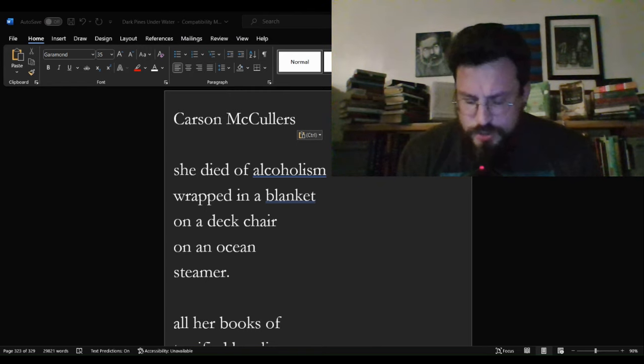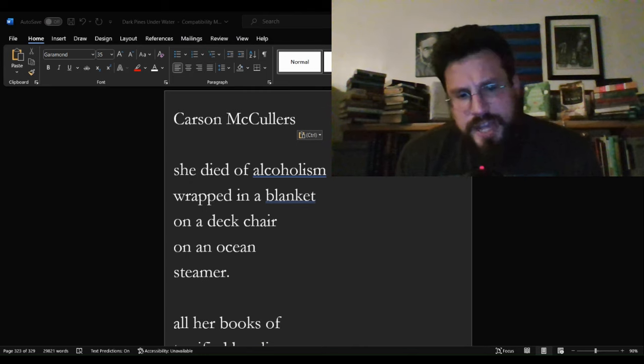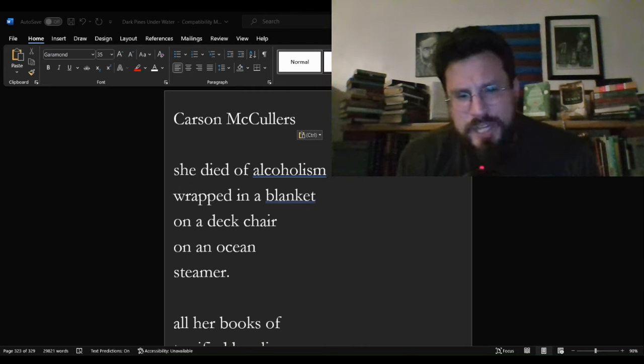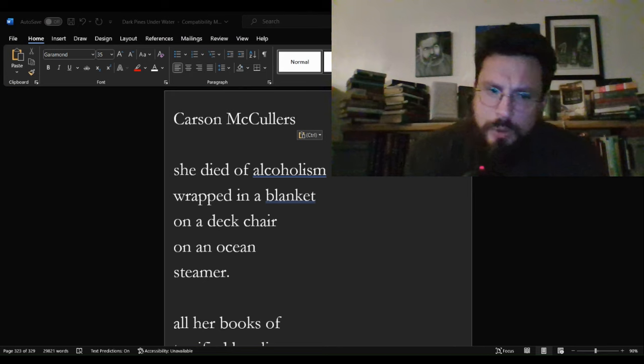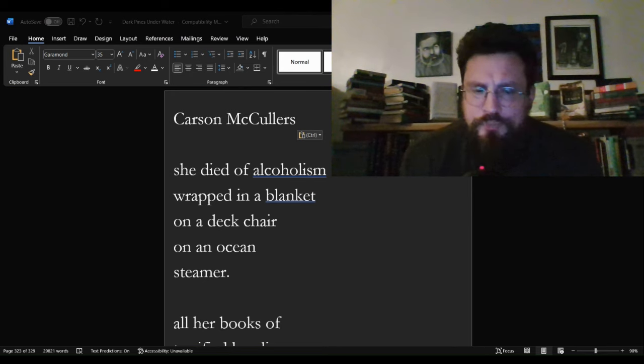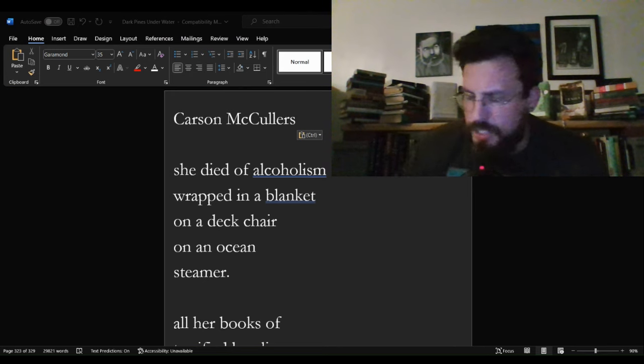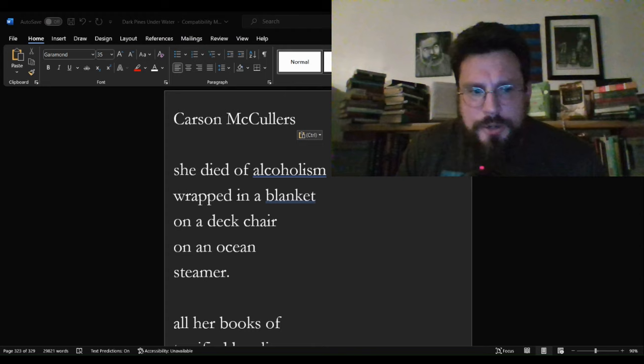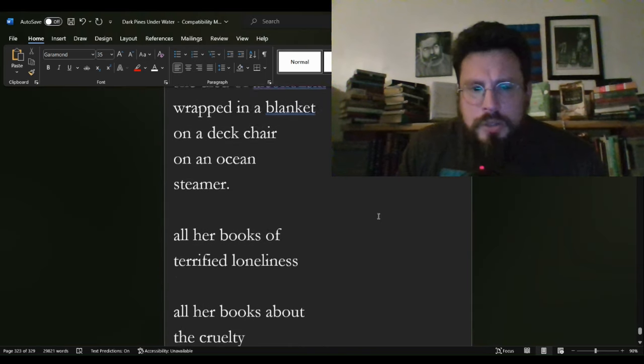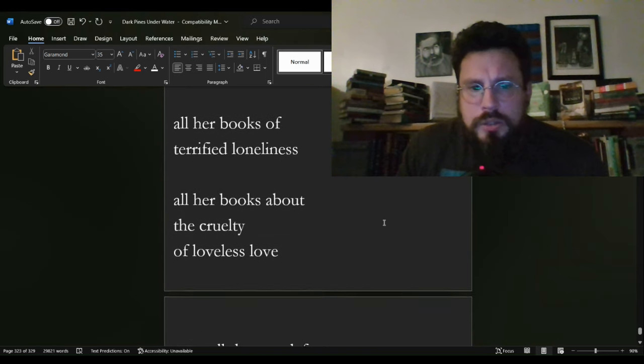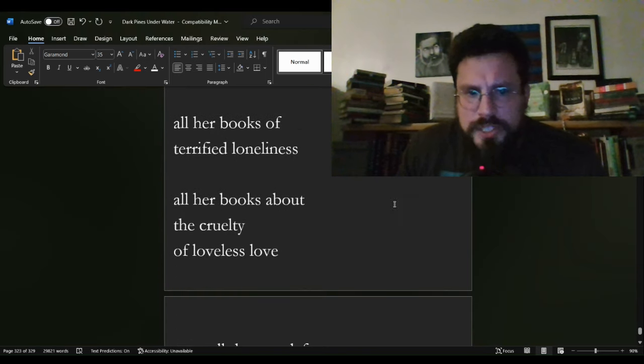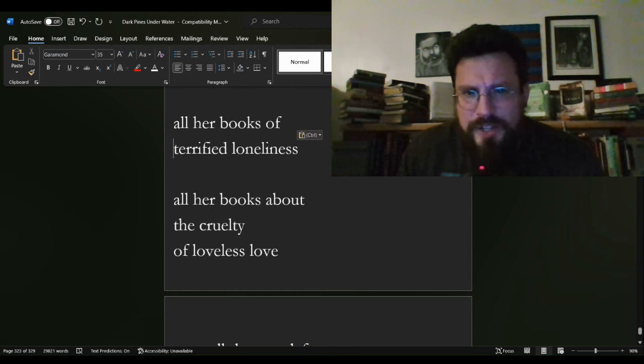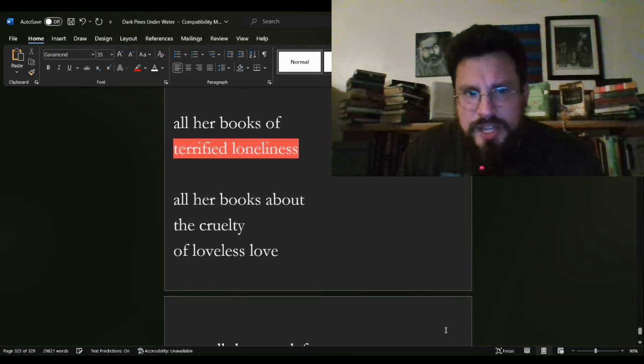This, the nature of the death here, and the nature of this poem in general, the irony of a lonesome, and what were the words that Bukowski uses down here? Cruelty of loveless love, terrified loneliness. Terrified loneliness, I mean, that is just, that's a heartbreaker there, right?